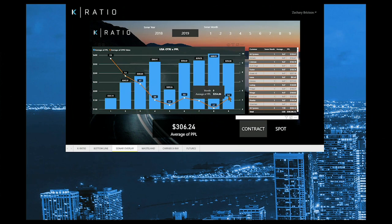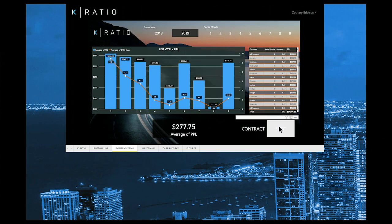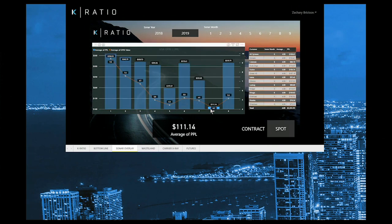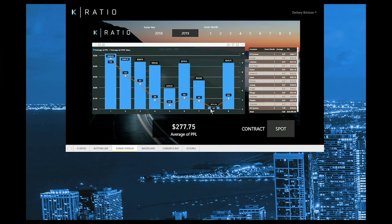Let's take a look at spot freight. You'll notice that as our OTRI value decreases, so does our spot profit per load. This is in line with market expectations.